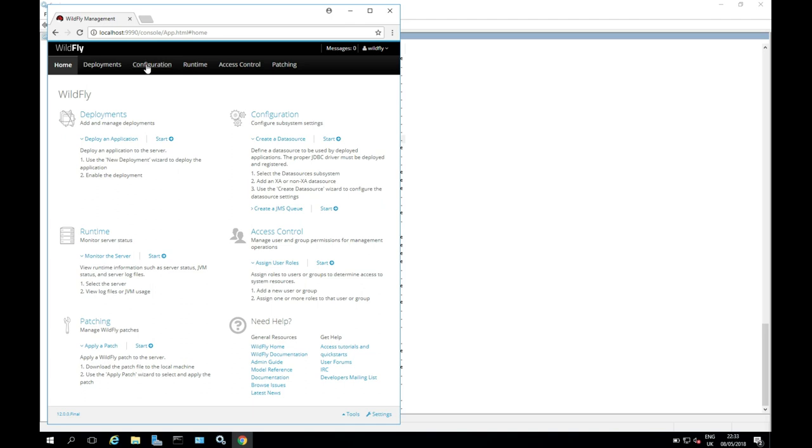So that's been how to install WildFly on Windows. If you found it useful, please do like and subscribe. And if you encountered any difficulty, please do comment below. And if I can help, I certainly will.